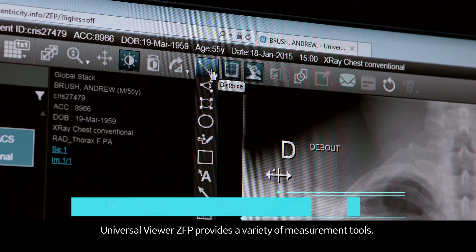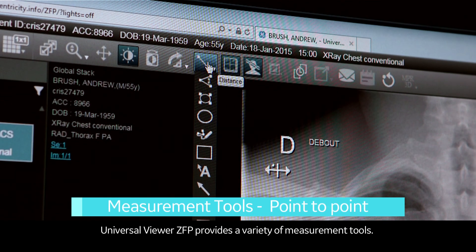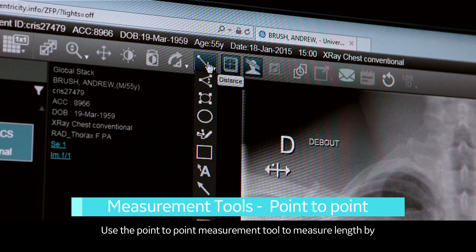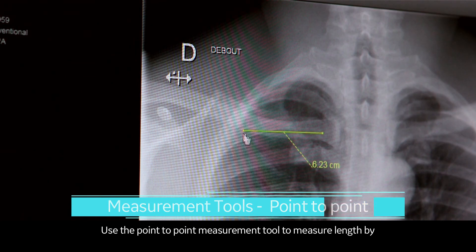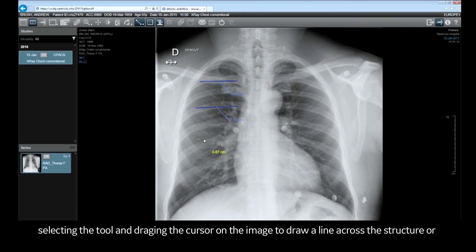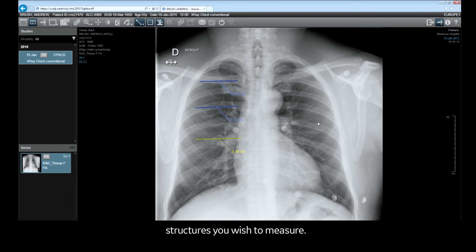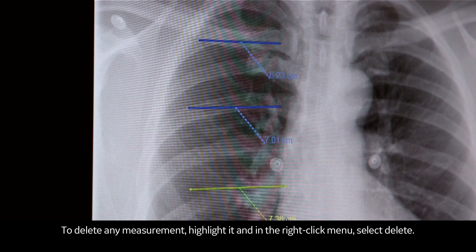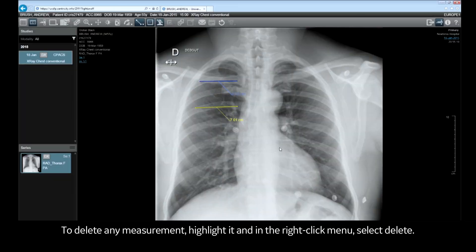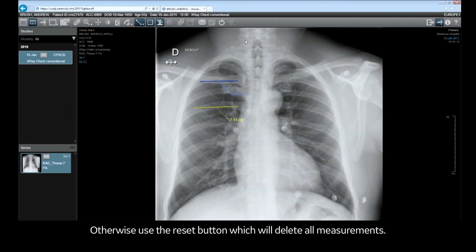Universal Viewer ZFP provides a variety of measurement tools. Use the point-to-point measurement tool to measure length by selecting the tool and dragging the cursor on the image to draw a line across the structure or structures you wish to measure. To delete a measurement, highlight it and in the right-click menu select delete. Otherwise, use the reset button which will delete all measurements.